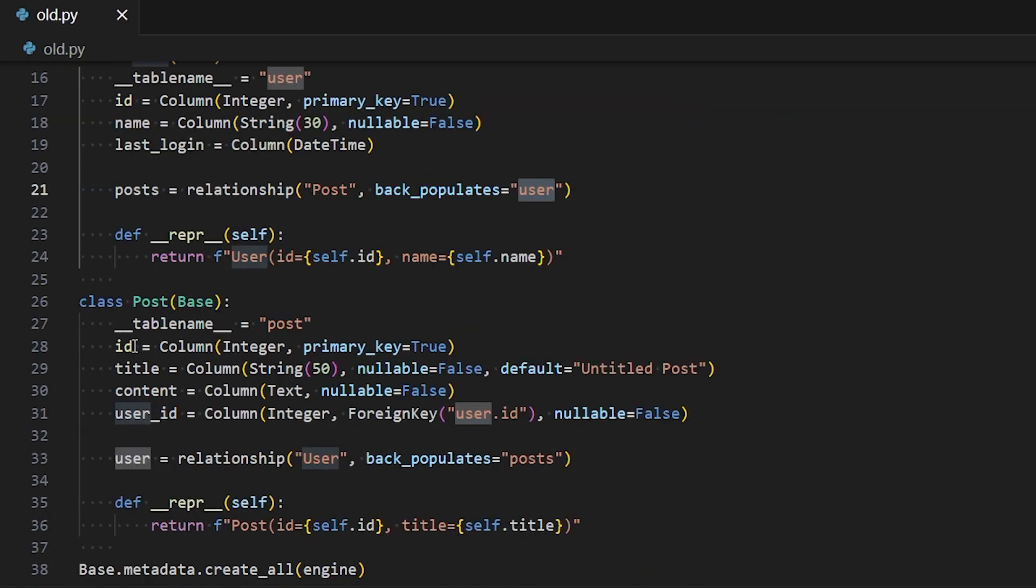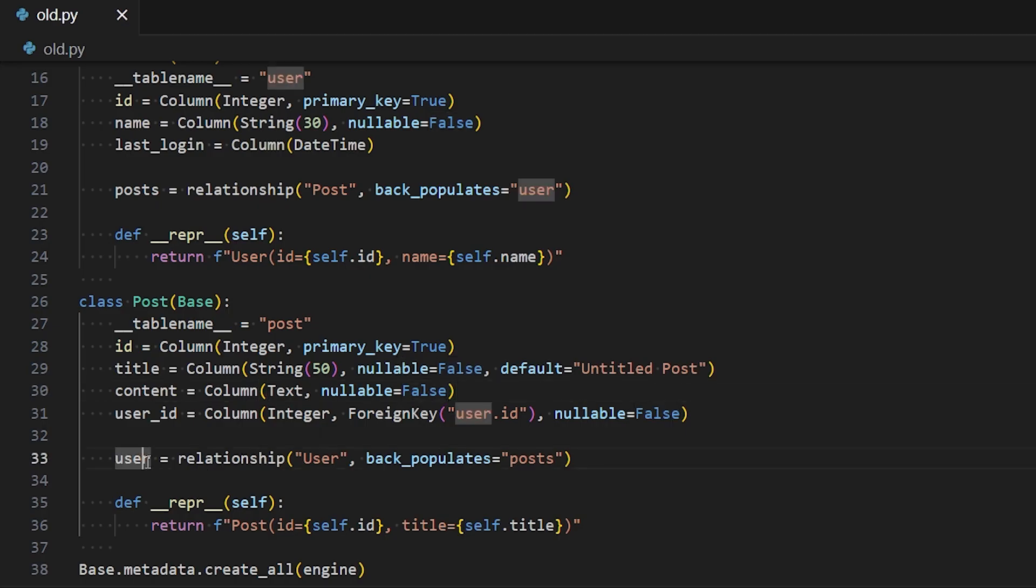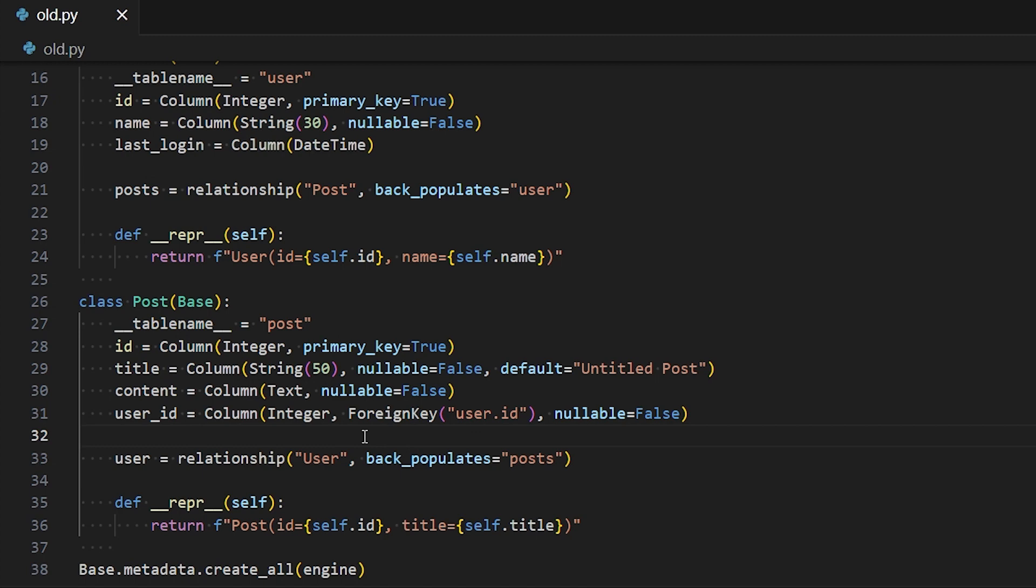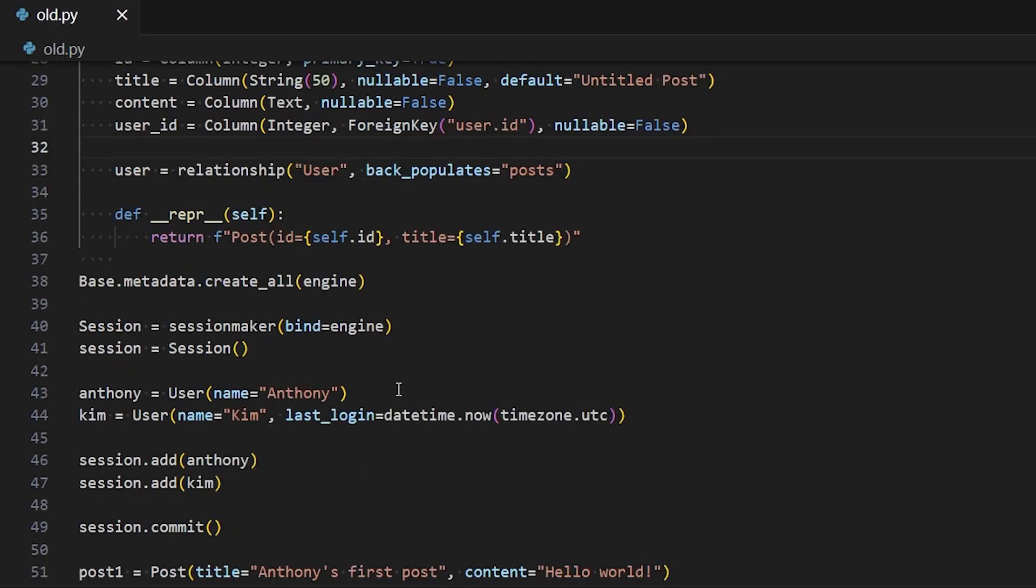Inside of post, I have the same thing. I have some attributes defined that represent columns. Here, I'm using a text data type for content. I'm saying nullable is false for all of them. So they are all required. And I have this user relationship. And then I also have this foreign key on user ID back to the user model. So this style of defining your attributes or columns is going to change a lot in SQLAlchemy 2, which I'll show you in a second.